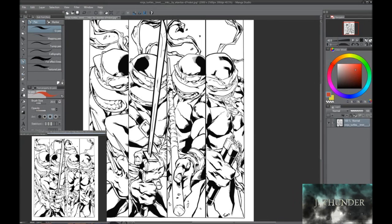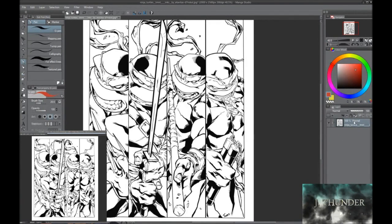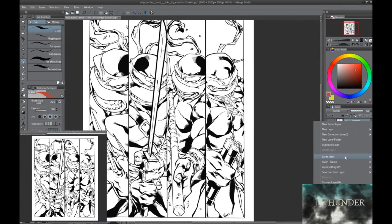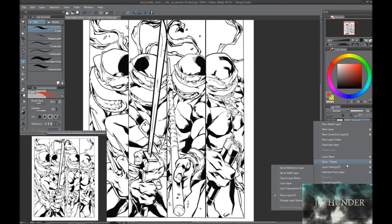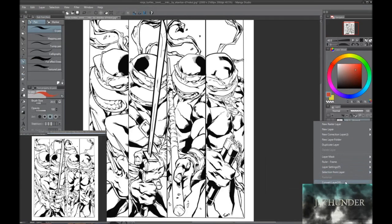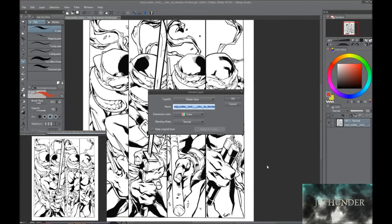So what you're going to do is go over to your layers over here on the right. Right-click and go to convert layer. Click that.